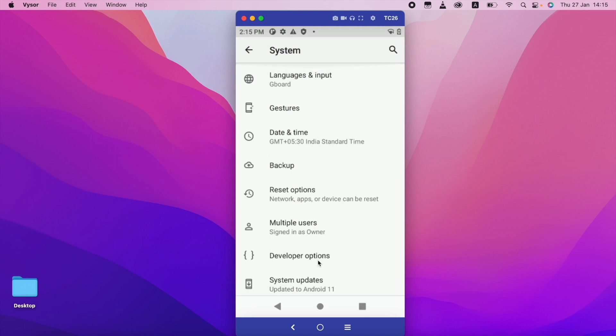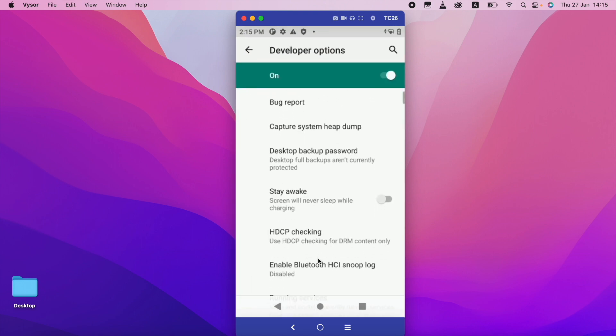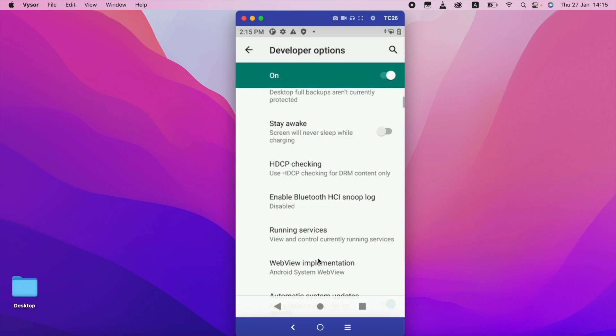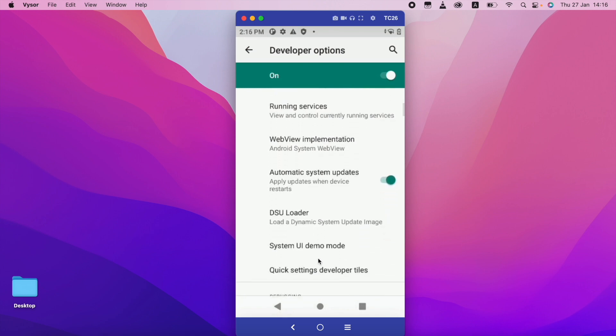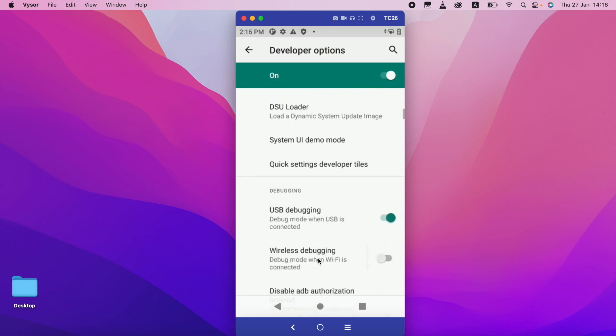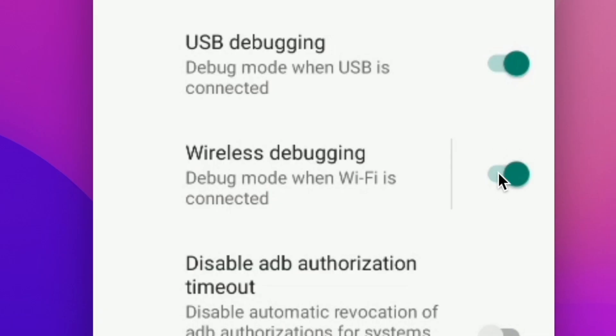You can see this is the developer option. I am going inside this one. There is one option called USB Debugging. So here there is one second option called Wireless Debugging. So I am going to turn this one on.